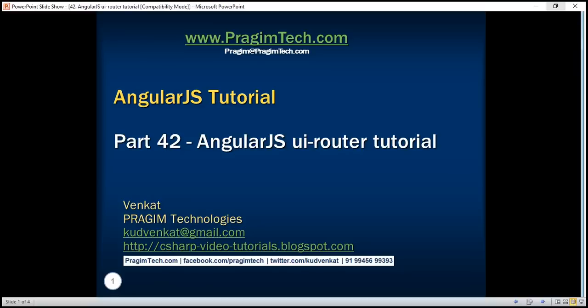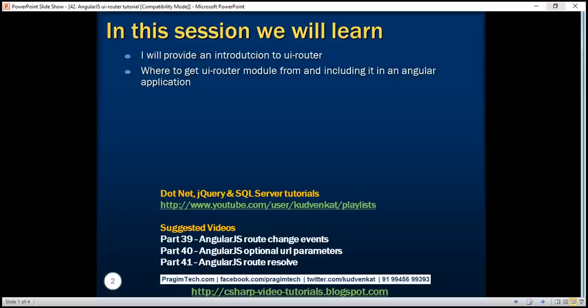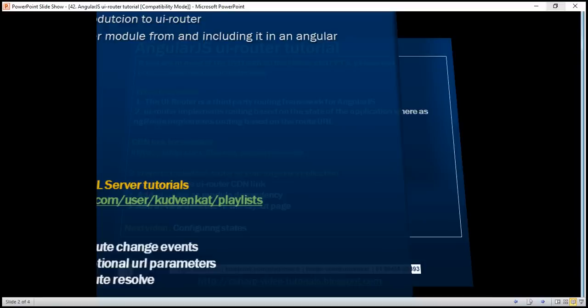This is part 42 of the AngularJS tutorial. In this video, I will provide an introduction to UIRouter, where to get the UIRouter module from, and how to include it in an Angular application.